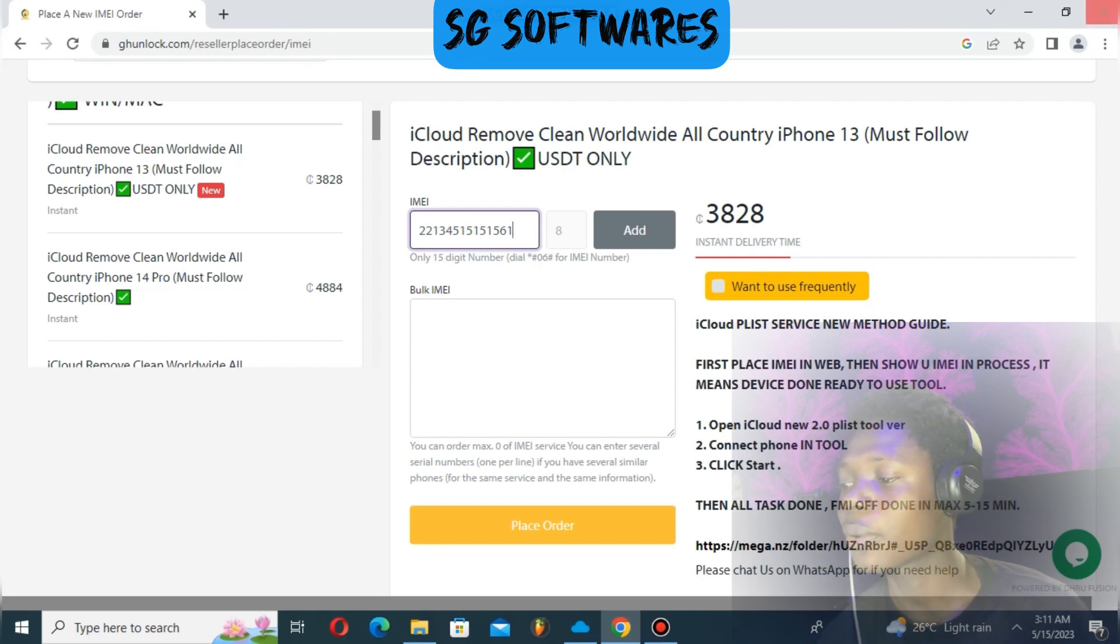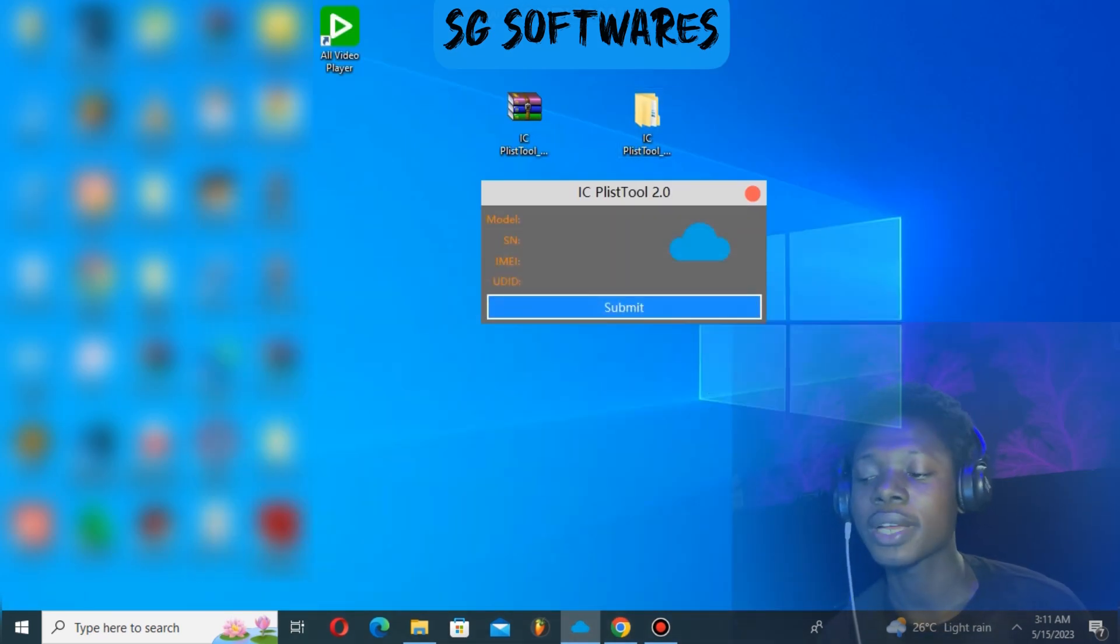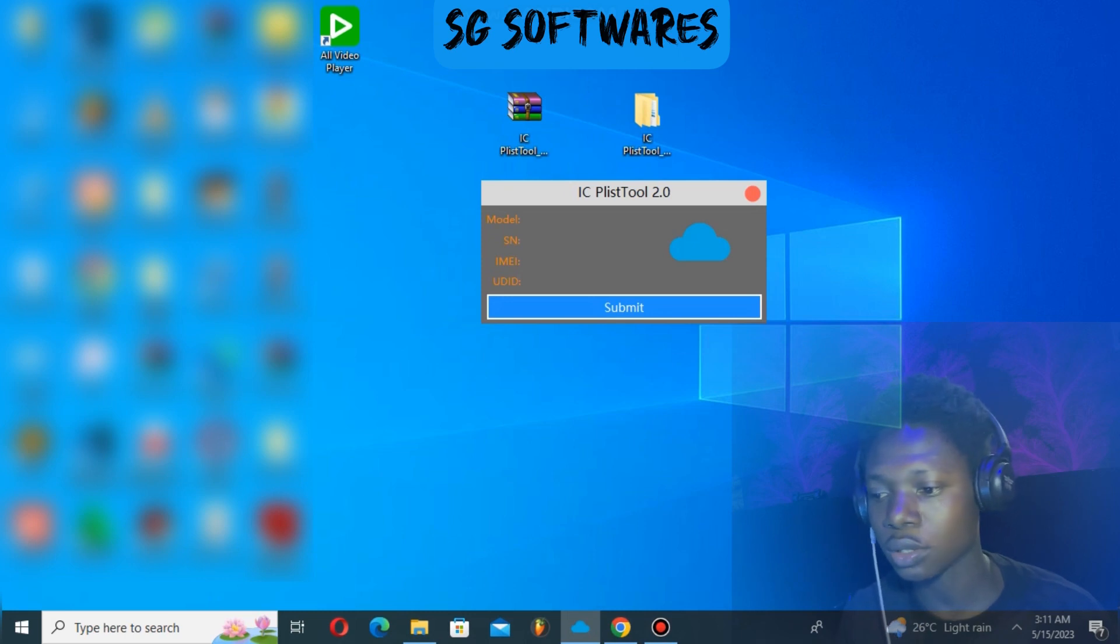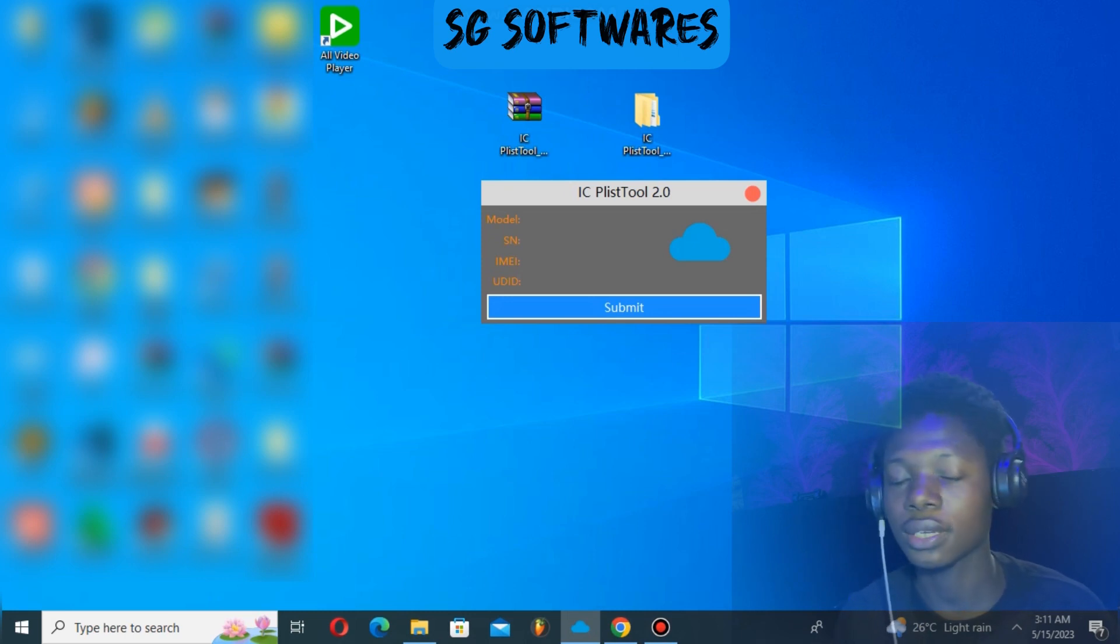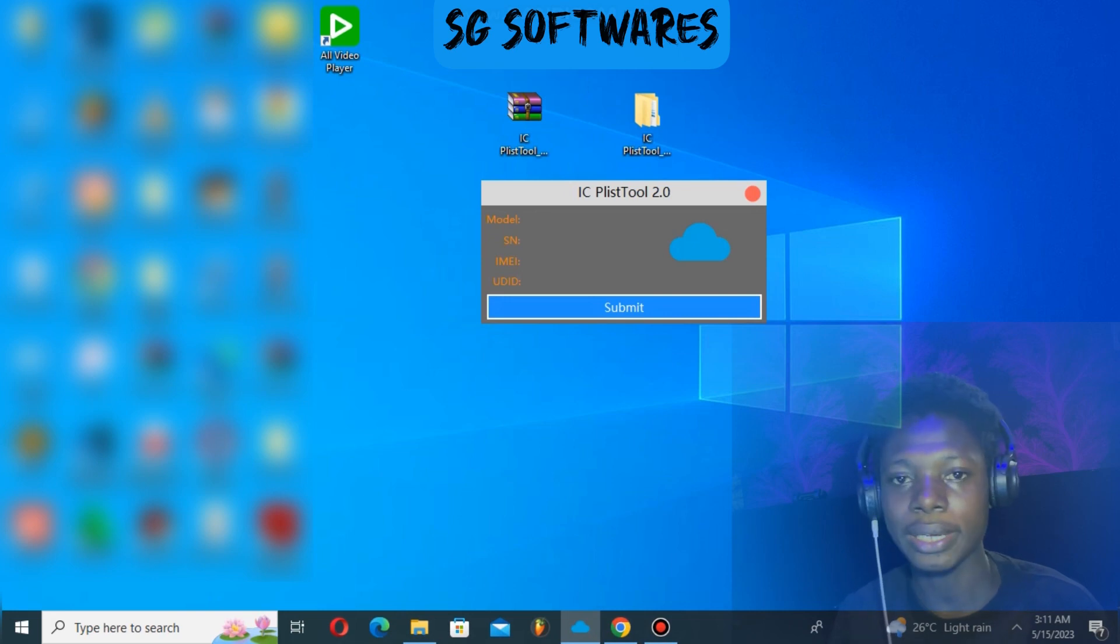You could use iCloud Tool version 2.0. The link is in the description as well. After your order is placed, connect with iCloud Tool 2.0.